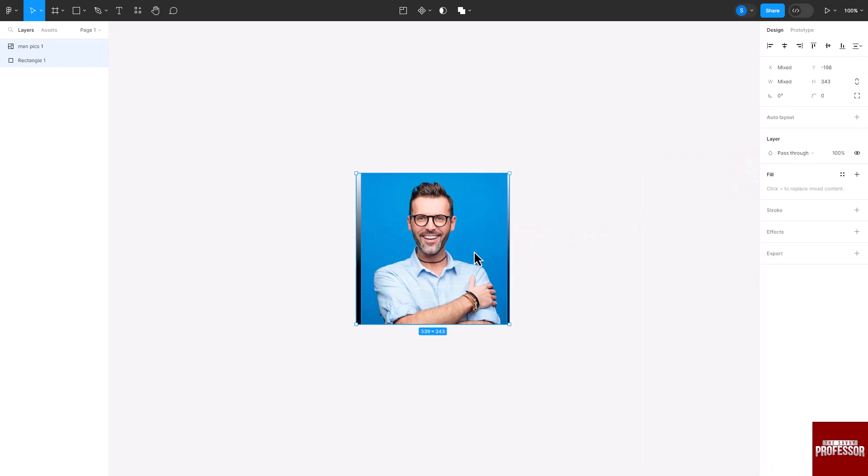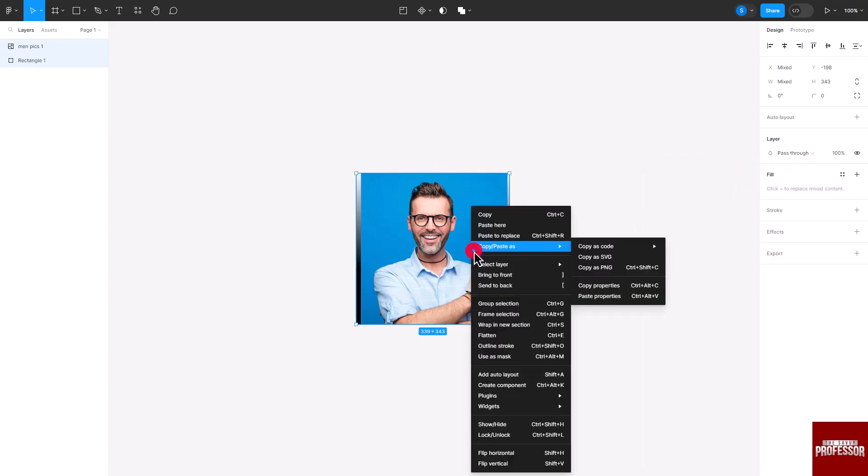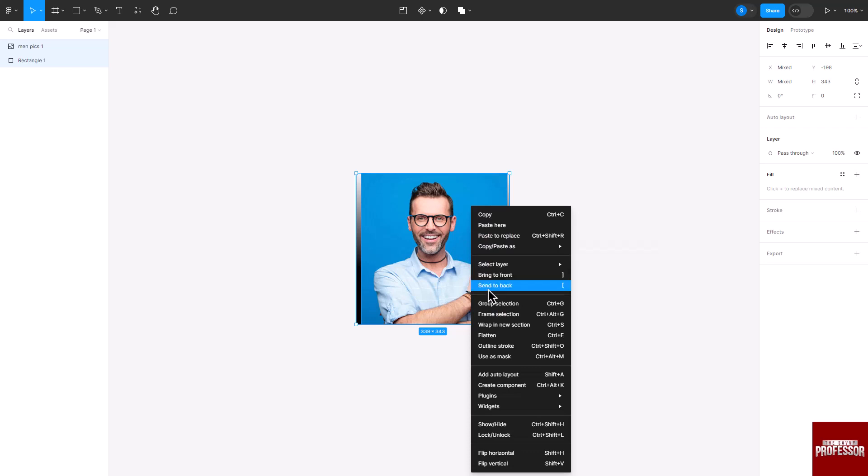Now select both the image and the shape and right click on them. Click on use as mask option.